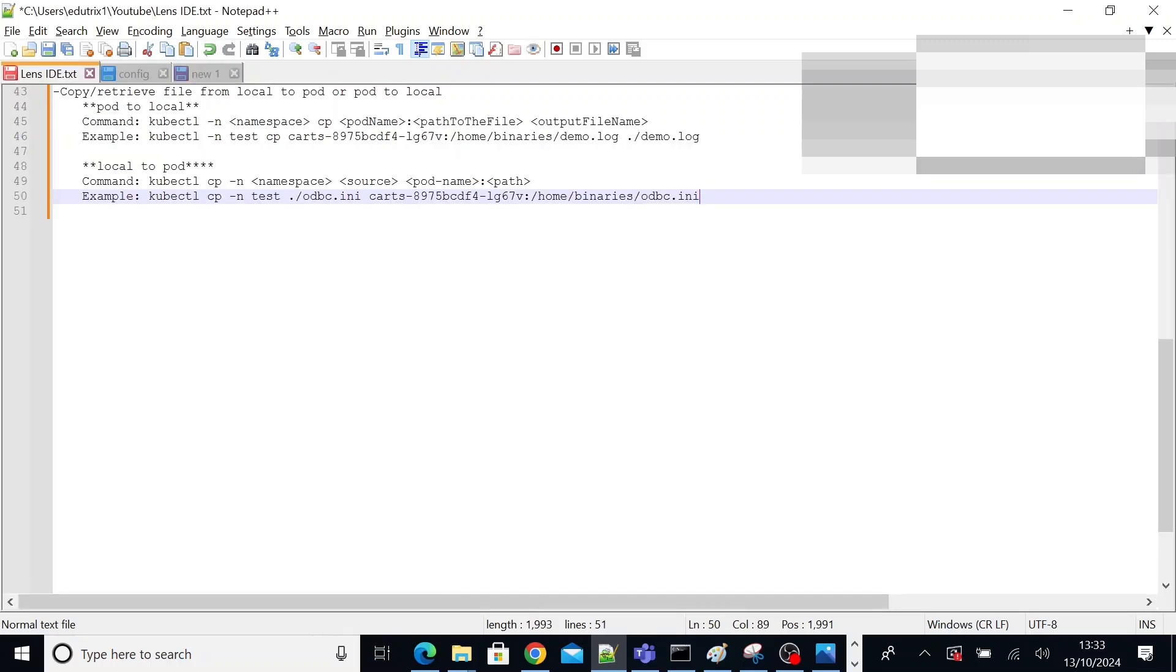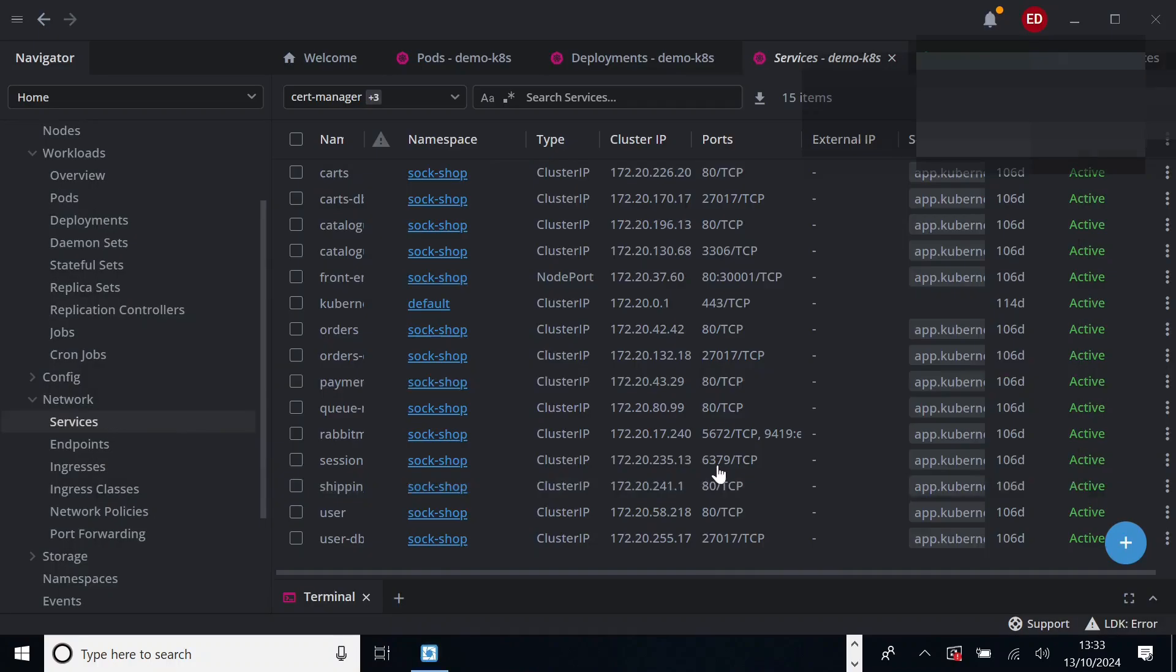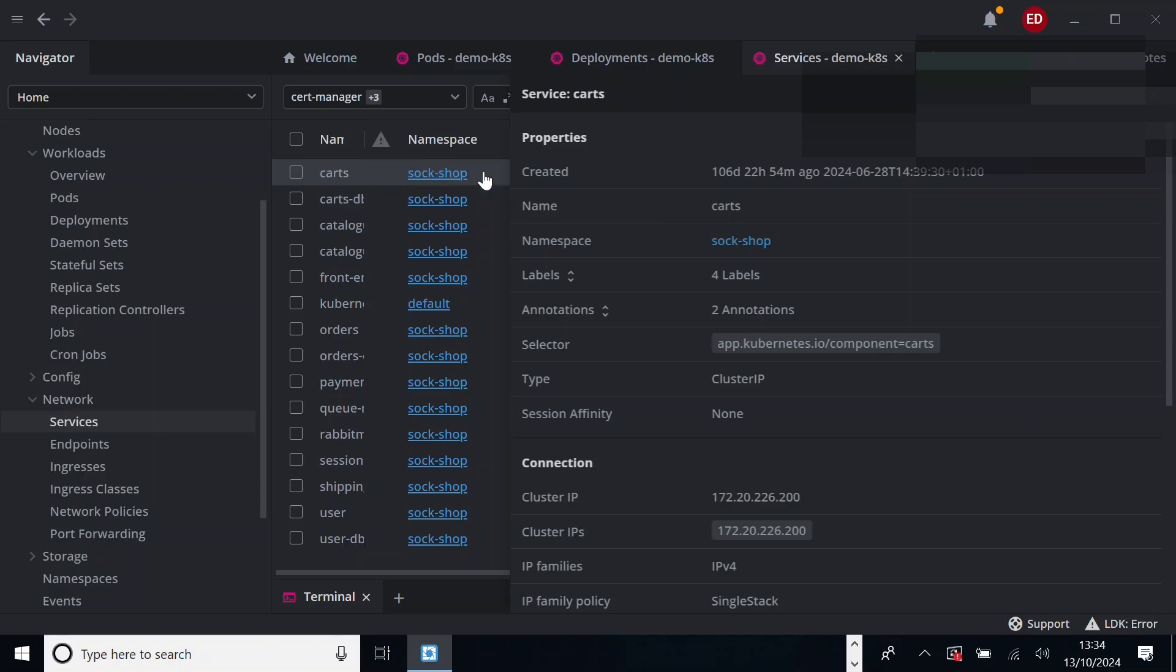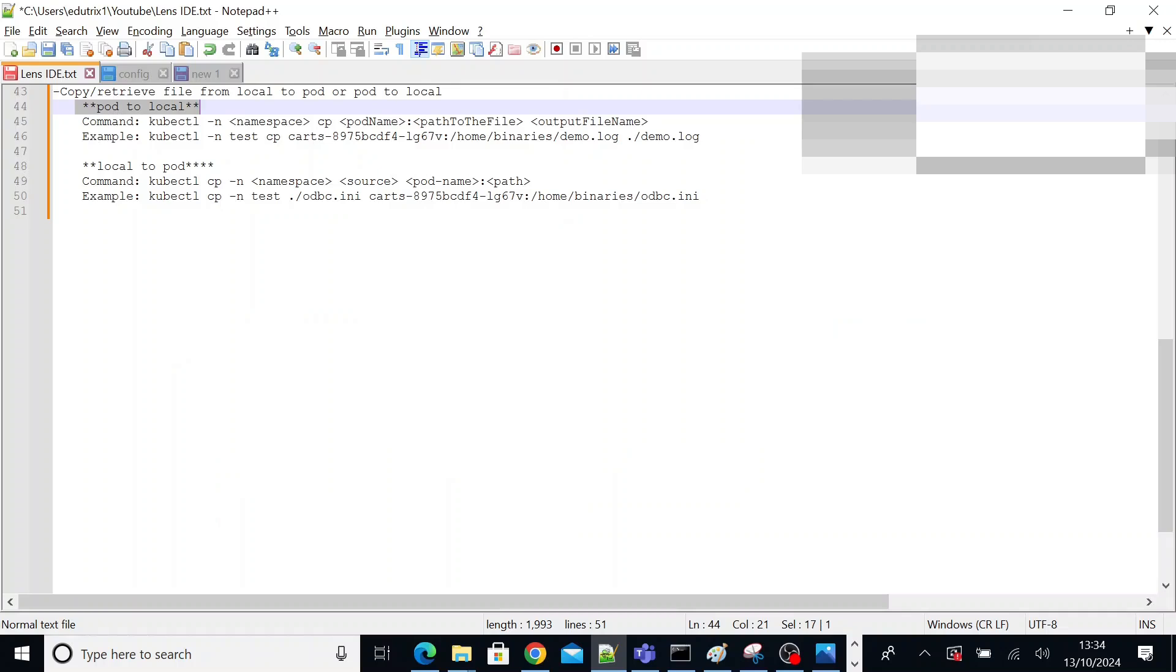If you want to copy something from your pod to local, suppose I have my pod like carts. From this pod, from a directory, if I want to copy a file from the directory to my local computer for any reason, like I have enabled my trace. So I need to download that trace file into my local and troubleshoot it properly, read the logs properly. Then I need to download the trace file onto local. For example, this is your trace file demo.log.